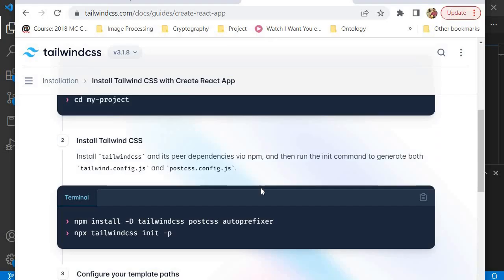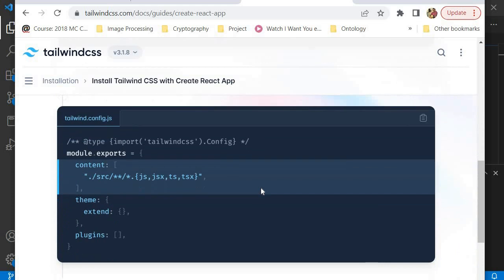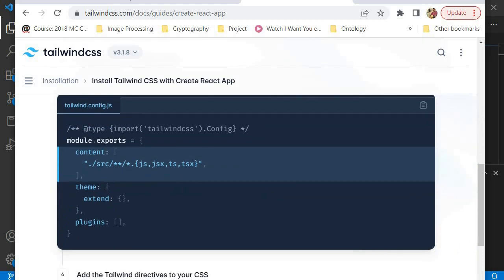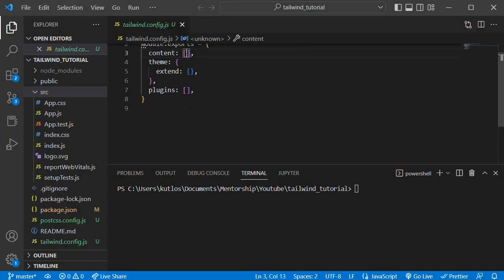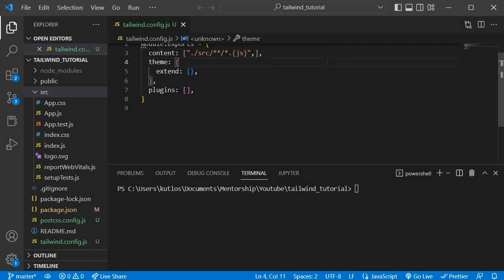We want our compiler to scan every single file in the src folder. This is how we specify it in the content setting — it's also available on the Tailwind CSS website. It tells the Tailwind compiler to look at every single file inside the src folder: every JS file, every JSX file, every TS file, and every TSX file. For our project, since we're only using JS files, I'll copy this, paste it into our config, and get rid of the other extensions.